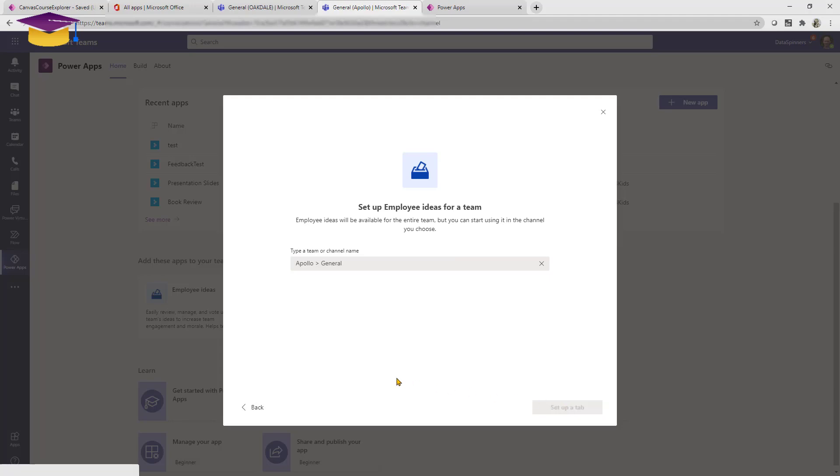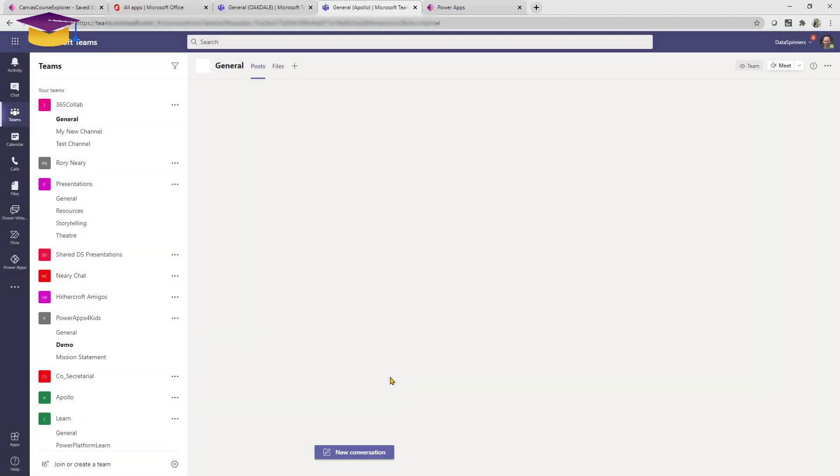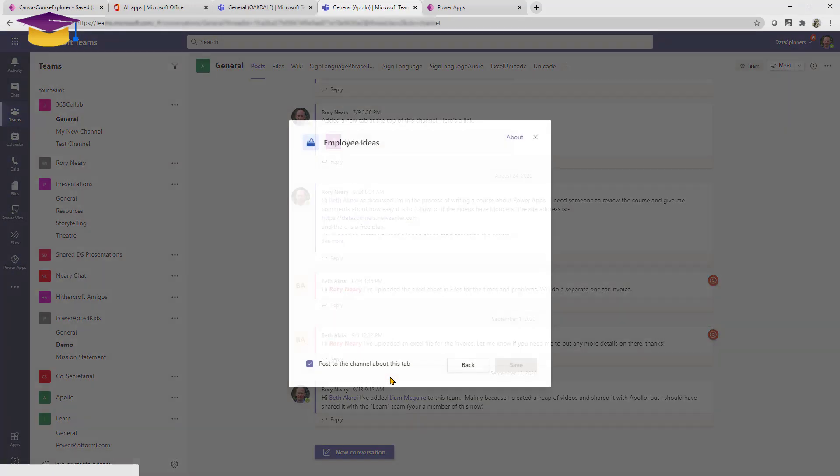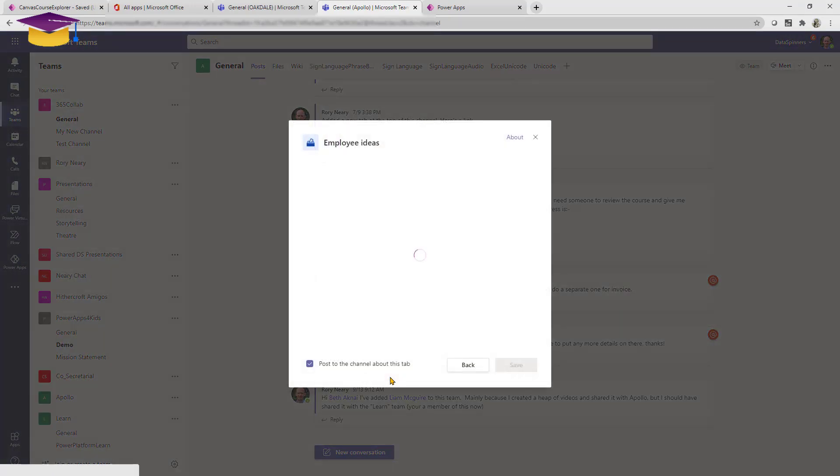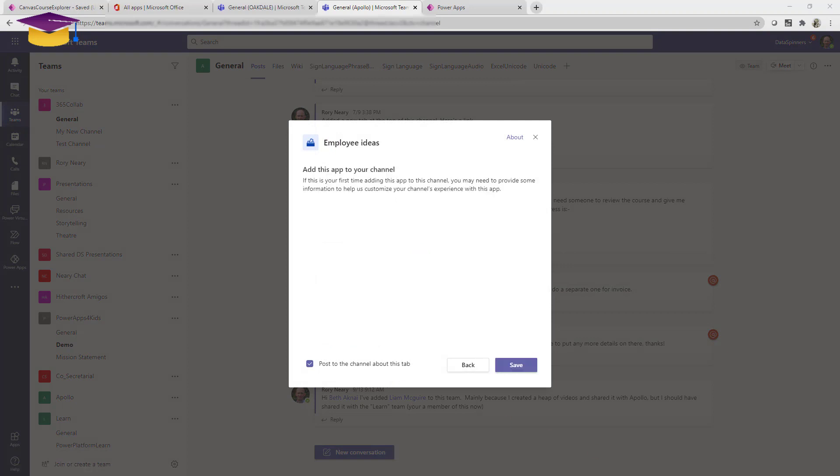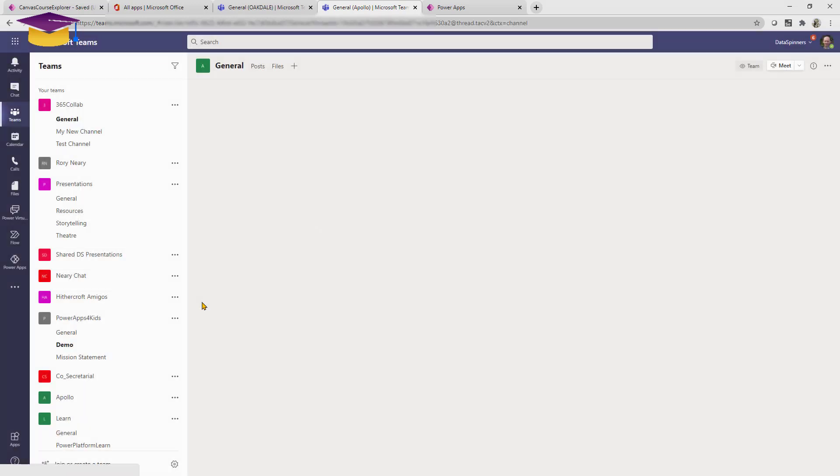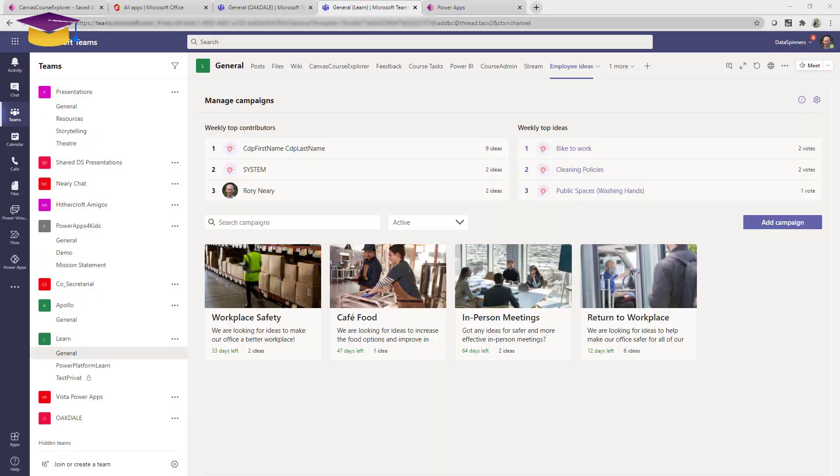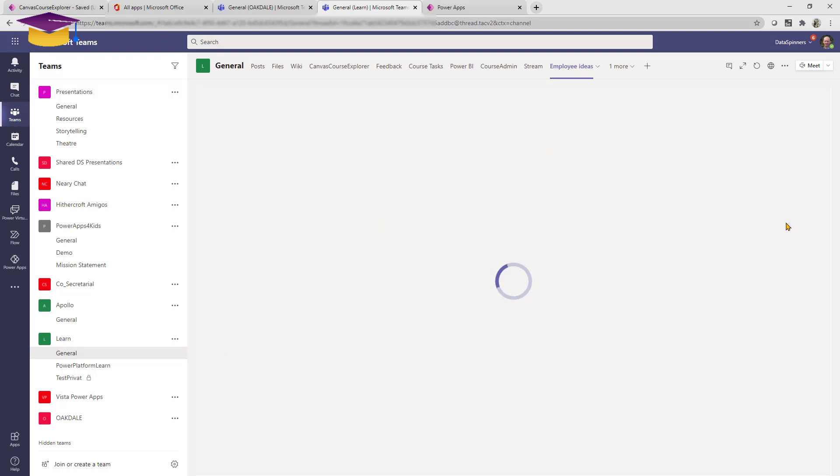It's super simple, click on setup as a tab and then it will just create it for you, it does it super quickly. I just need to click on save on that and then this employee ideas app will be created for me. This is an example of the app working here.